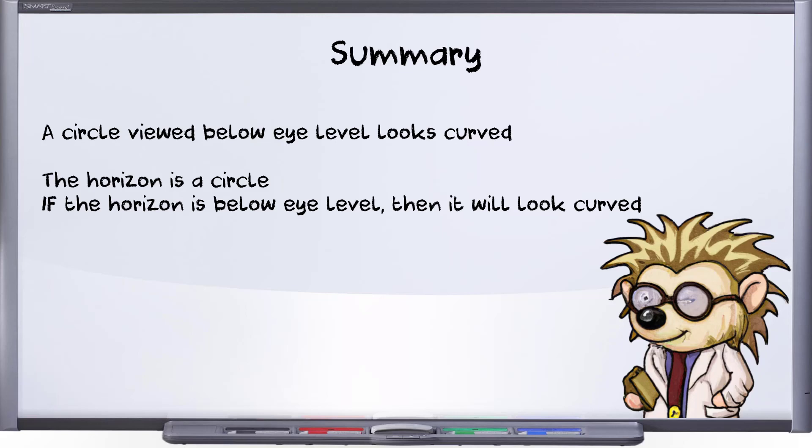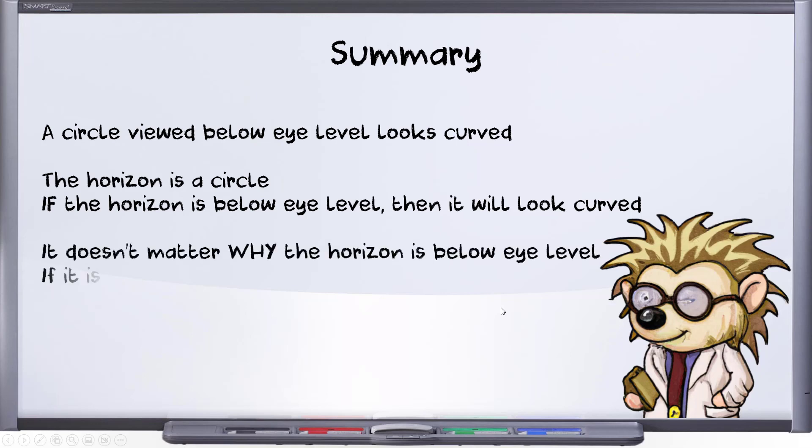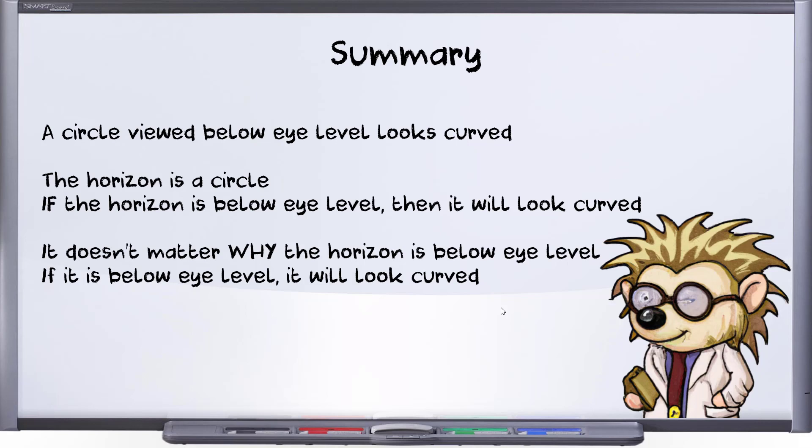Flat earthers have many different opinions about the horizon. Some of them acknowledge that the horizon appears curved. Others insist that it's flat and always rises to eye level. Then there are those who argue that while the horizon may drop below eye level, it still does not curve left to right. Hopefully, this video is enough to establish that the horizon appearing below eye level is all it takes to make the horizon appear curved.